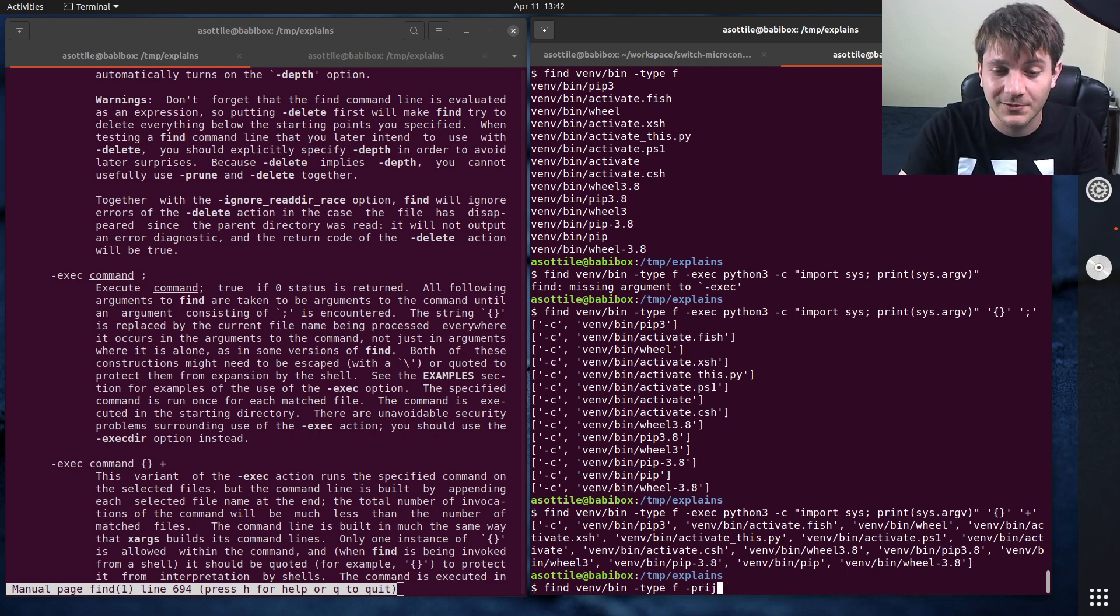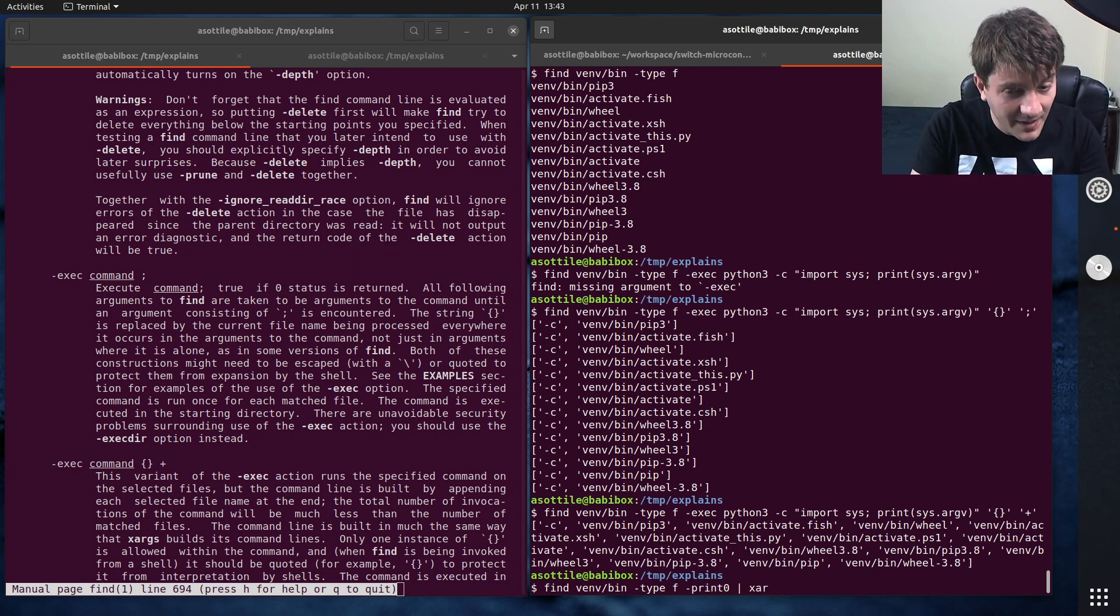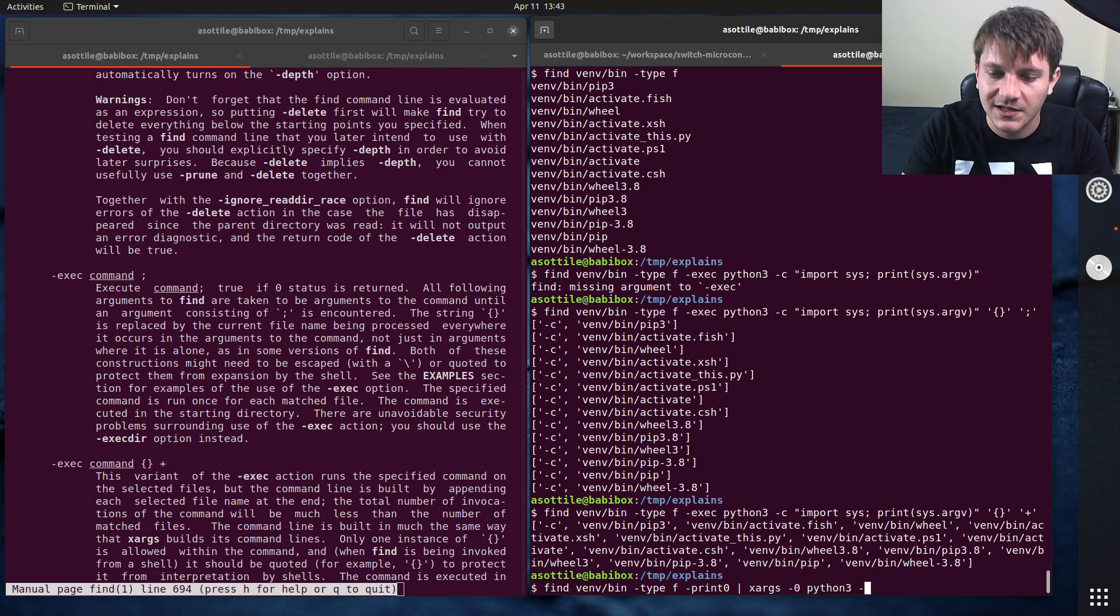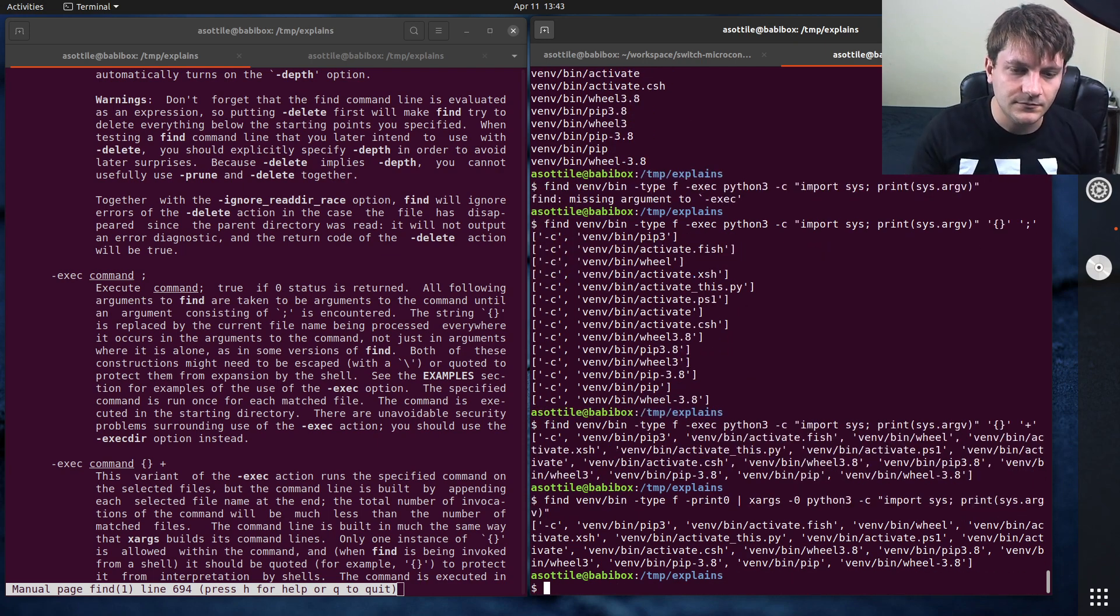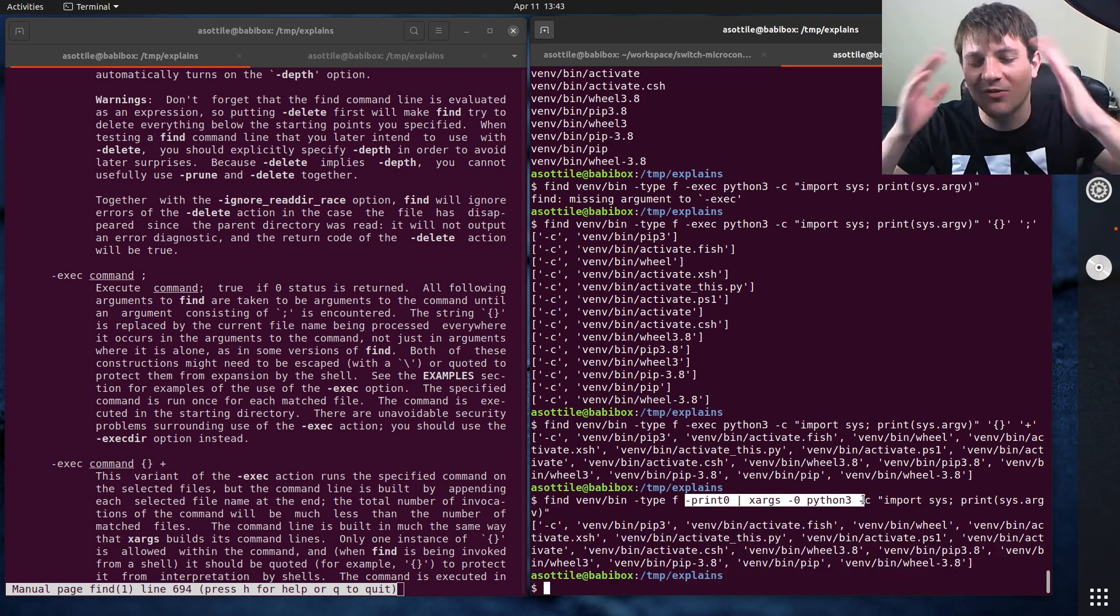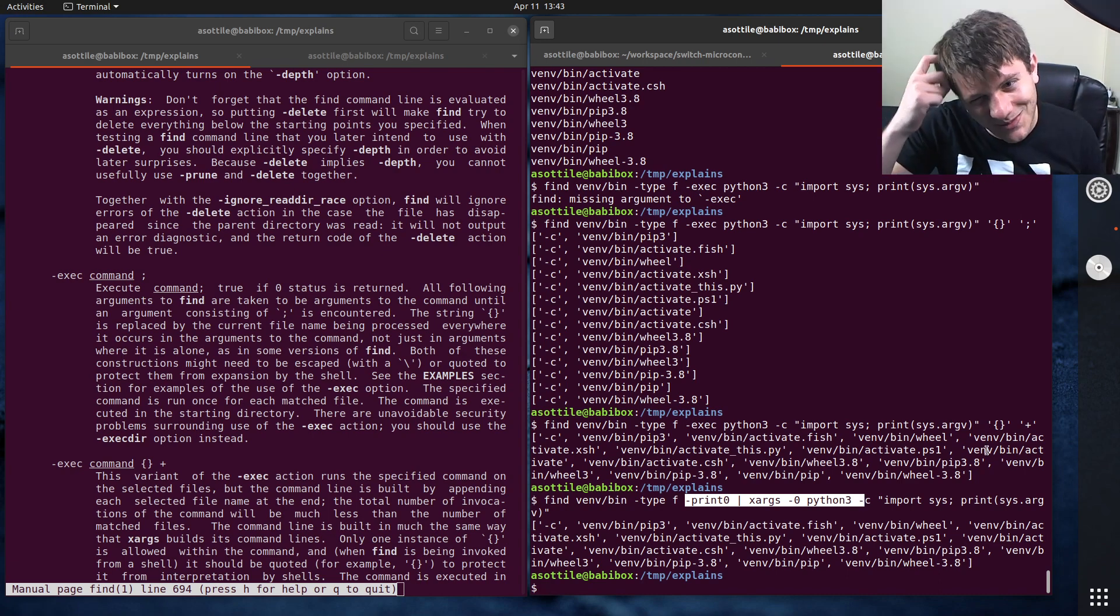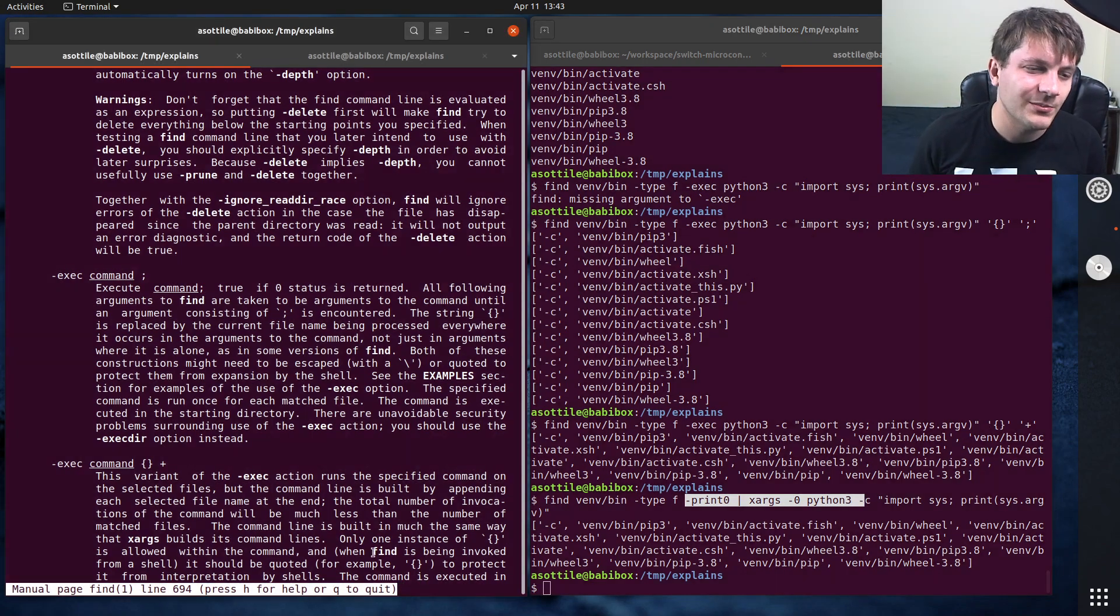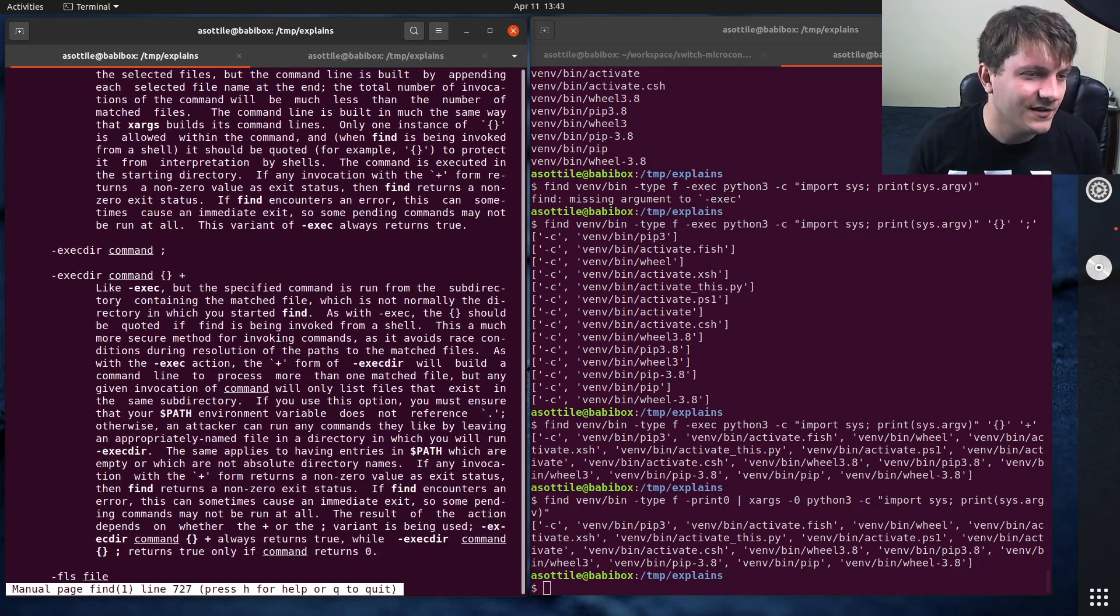So what I like to do instead is instead of doing exec, I will do print zero. What this does is it prints all of the names, but nullbyte separates them. And then I like to pass this to xargs dash zero. And then, you know, we can implement the same thing here. Python dash C, import sys, print, sys.argv. And you'll see that we get essentially the same result here. I like this because, you know, my brain thinks about it this way instead of being like, oh, is it supposed to be plus or is it supposed to be semicolon? I don't remember. But anyway, that was, that's the exec command. I also showed the print zero.